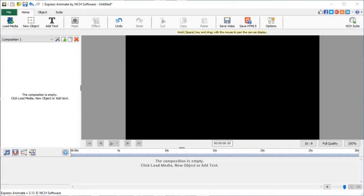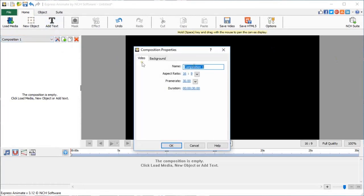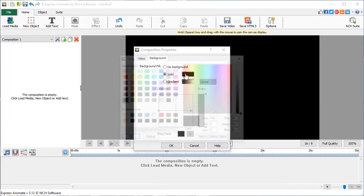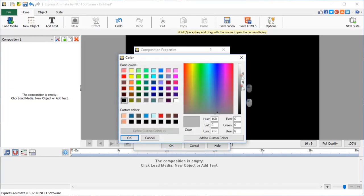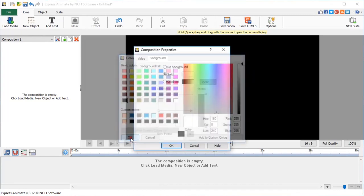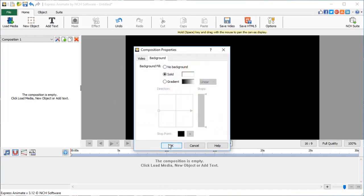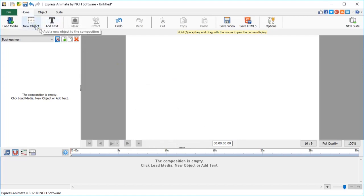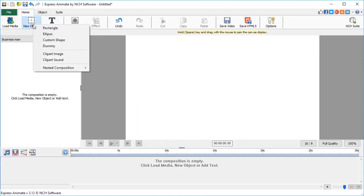Let's start from the beginning by creating a new composition in ExpressAnime. Go to Composition Settings and give it a name. We'll call it Businessman. In the Background tab, let's change the color of the background to white to make it easier to see our character. Now, select a pen tool by going into New Object, Custom Shape.